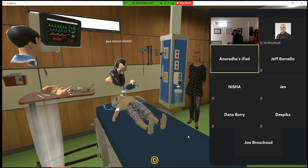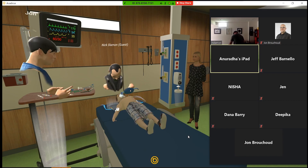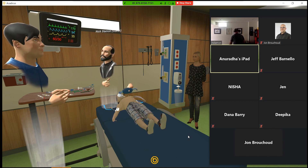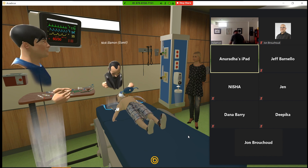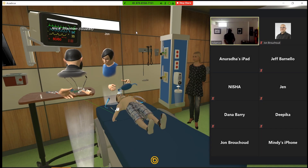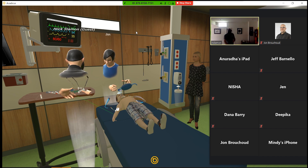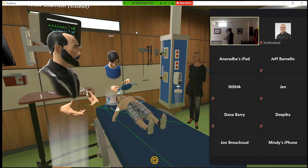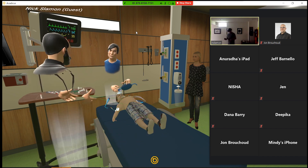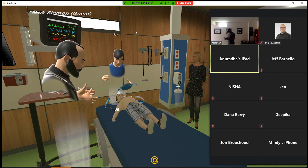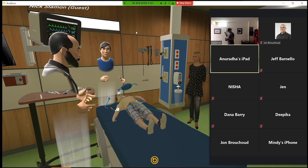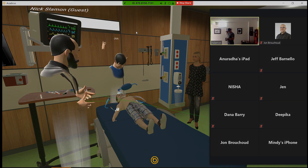Our blood pressure dropped, so we want to go ahead and give another fluid bolus of 250. Why don't we pause there? I'm going to take the headset off. If everybody wants to take their microphones off, we can talk through it.